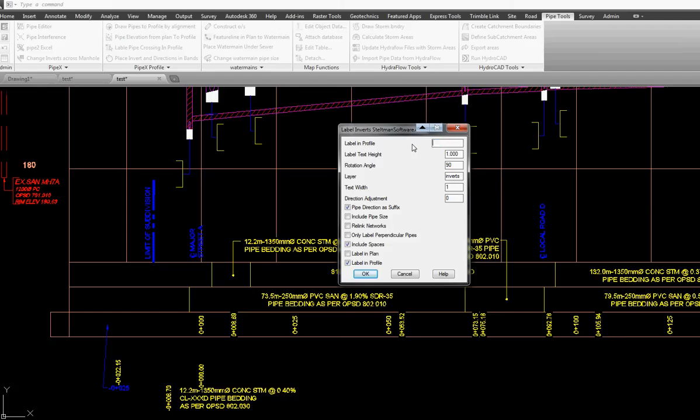We're not going to put inverts, we're going to have this text height, rotation inverts, text width and a direction adjustment.